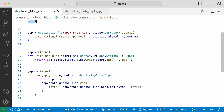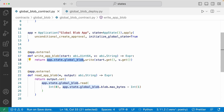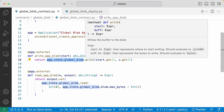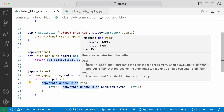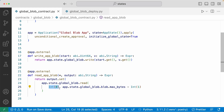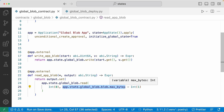We have two external methods to write and read the global blob. To write on the global blob, you pass in two arguments: a UInt64 type specifying what index you want to start writing, and the value you want to write. You do app.state.global_blob and use the write method — the first argument is the start index of where you want to write the buffer, and the second argument is the buffer you want to write in the blob. To read the global blob, you access it by doing app.state.global_blob and use the read method, which takes two arguments: the start index and the stop index. Here I'm reading from int zero up to app.state.global_blob.blob.max_bytes minus int one, which is the index where the buffer I wrote in the blob ends.